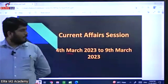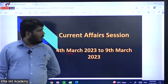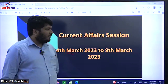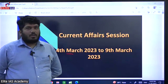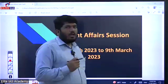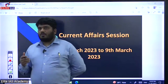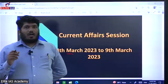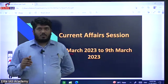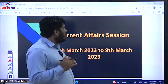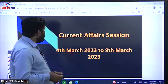Good afternoon everyone. In today's current affairs session, we will cover important news between 4th March to 9th March. This session will have two parts. In the first part, I am going to cover important current affairs of this week. In the next part, I am going to cover some MCQ questions, including August 2022 important news, beneficial for both 2023 and 2024 aspirants.